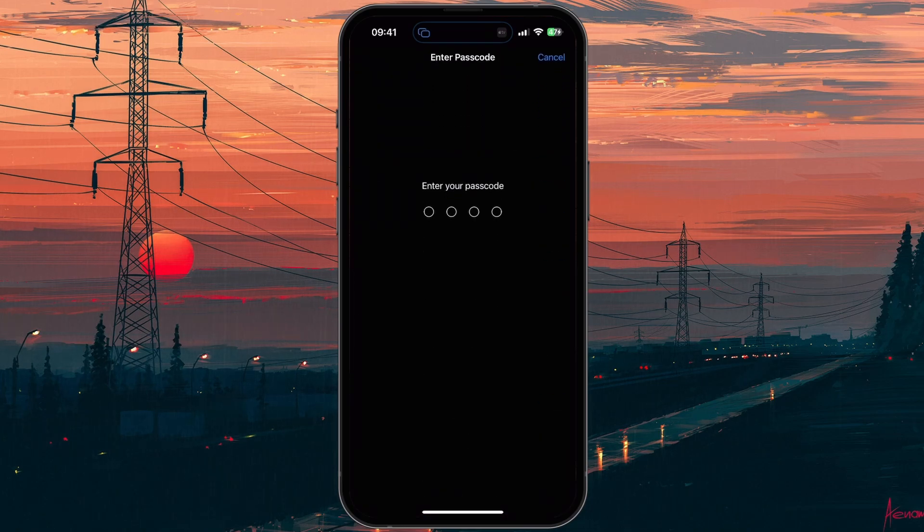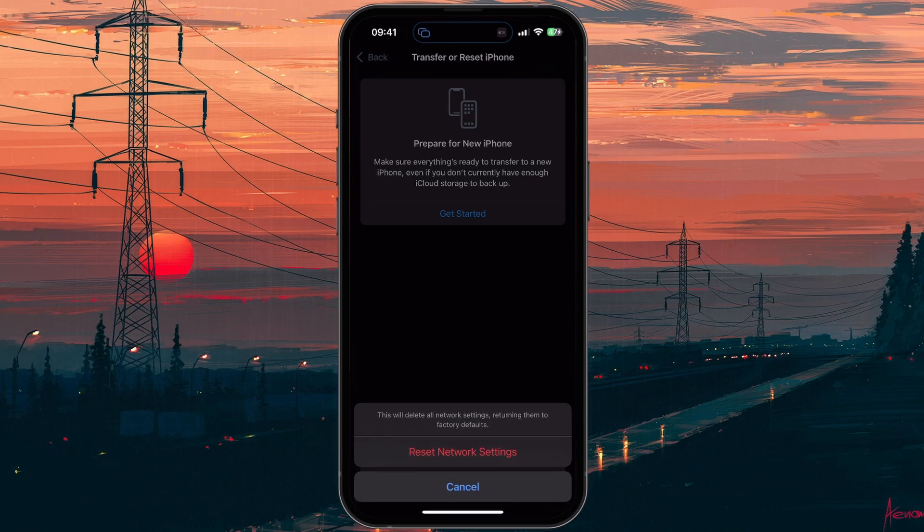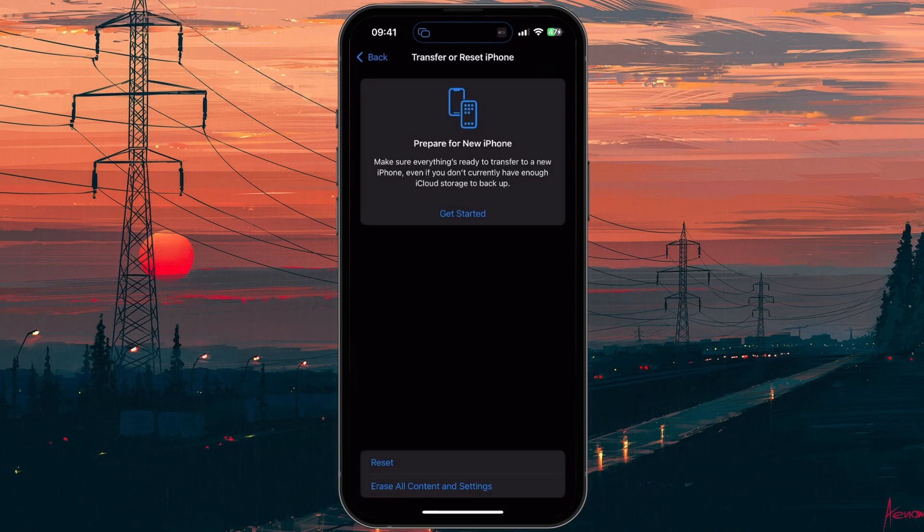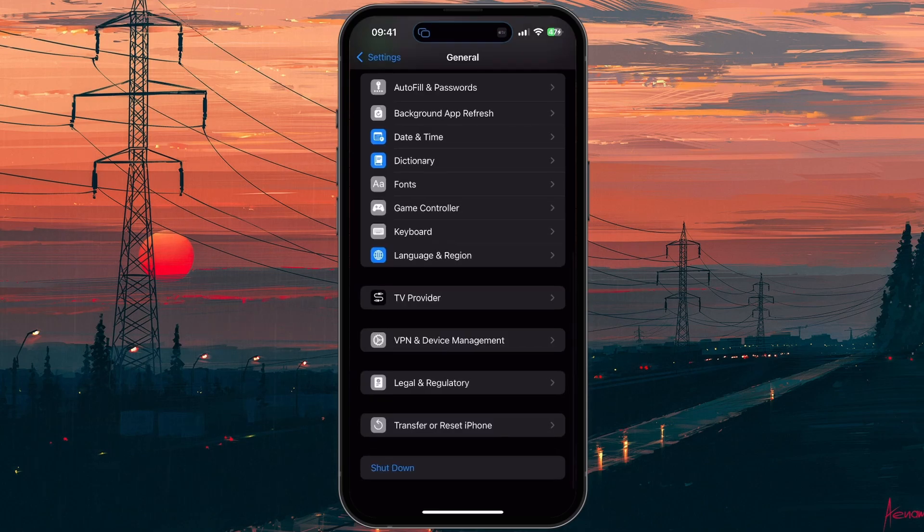It will take a minute to reset your network settings. Remember that this will require you to reconnect your Wi-Fi, as all passwords and active connections will be removed.